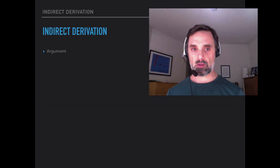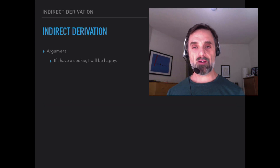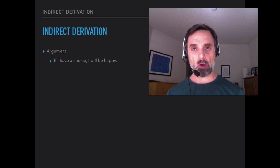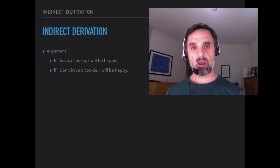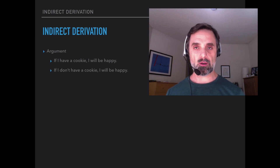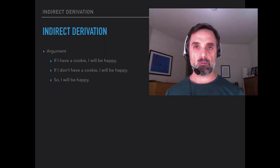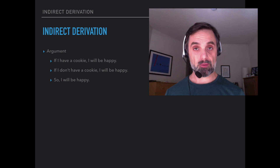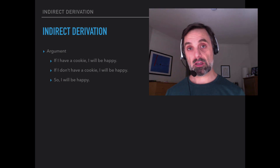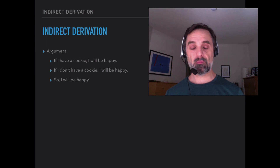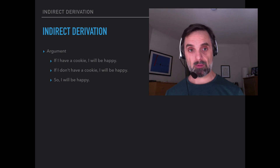Here's a valid argument. If I have a cookie, I will be happy. If I don't have a cookie, I will be happy. So, I will be happy. Looks like a good argument — and it is a good argument.